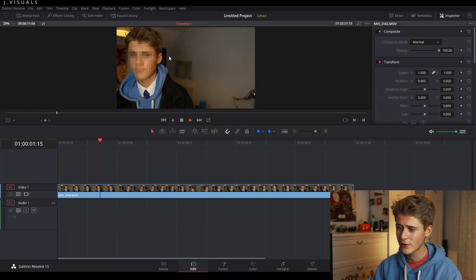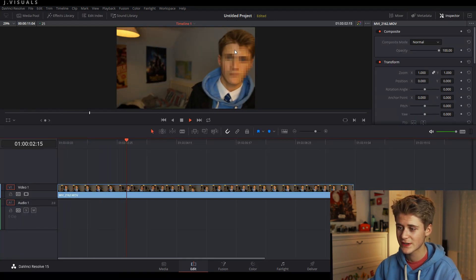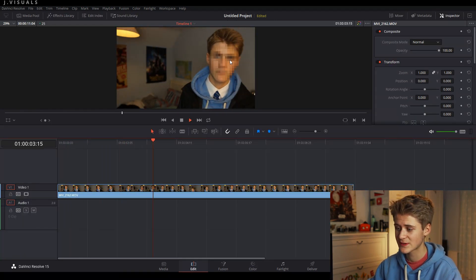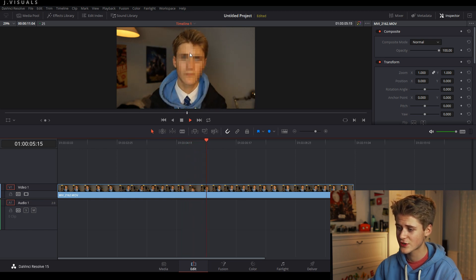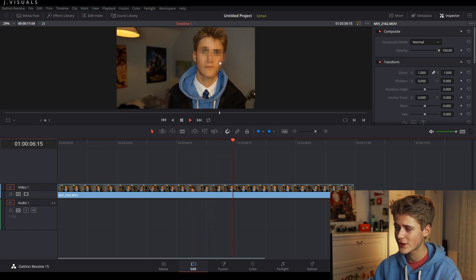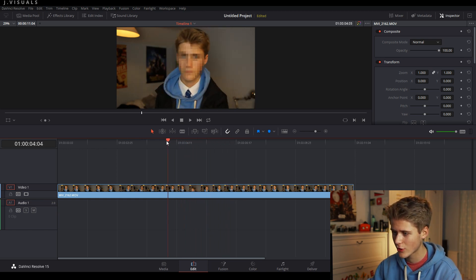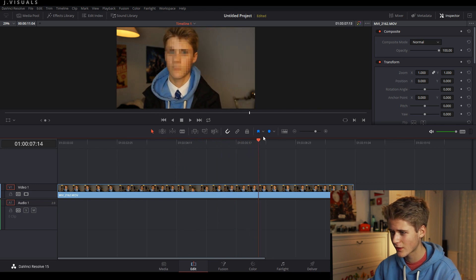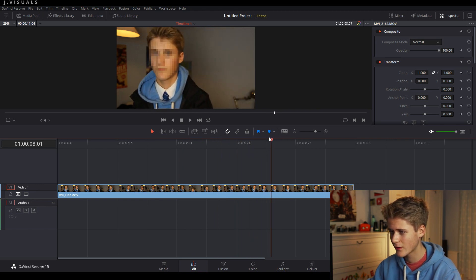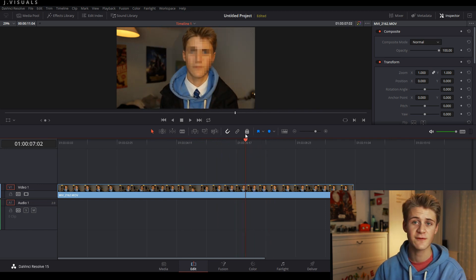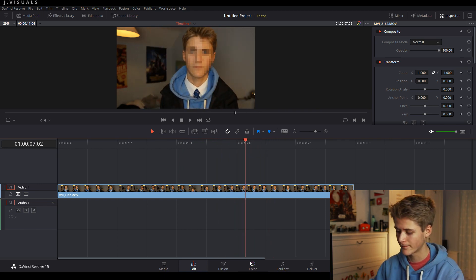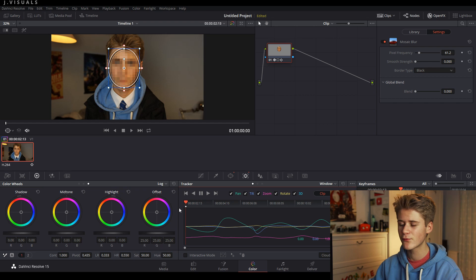And here we have the final clip. As you can see, it's tracked my face pretty well and it's nice and pixelated. Even when I move across quite fast, it tracks my face very well.